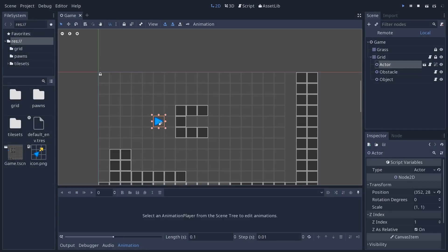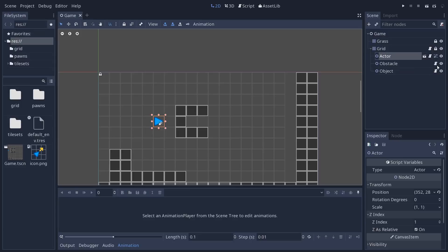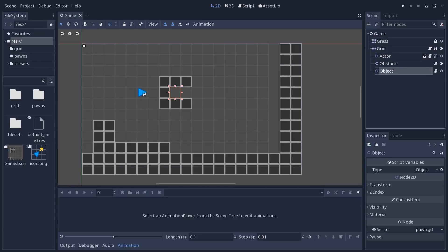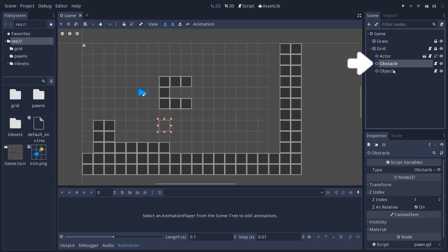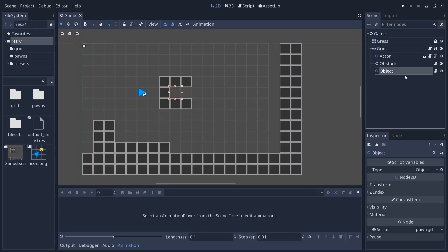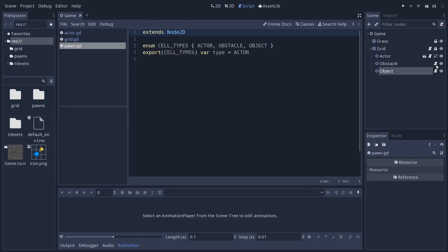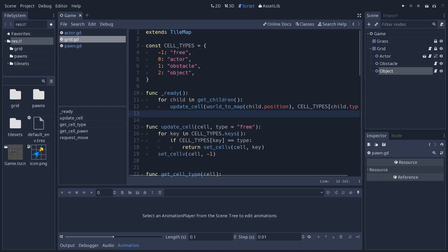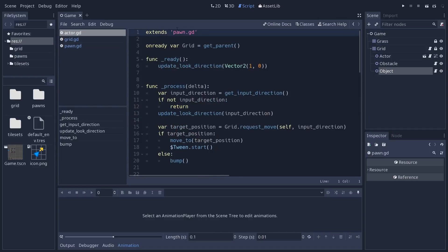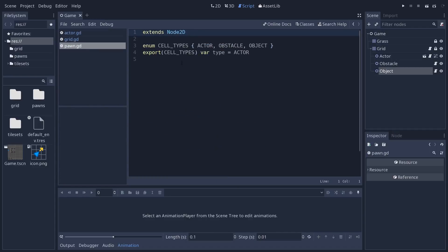So let's look at that. We're going to start with the Pawn class. In my scene, I have an obstacle and an object. Right now they are not represented on the screen, but these use a simple script called Pawn.GD. And the actor, the character that moves, inherits from that Pawn.GD script.